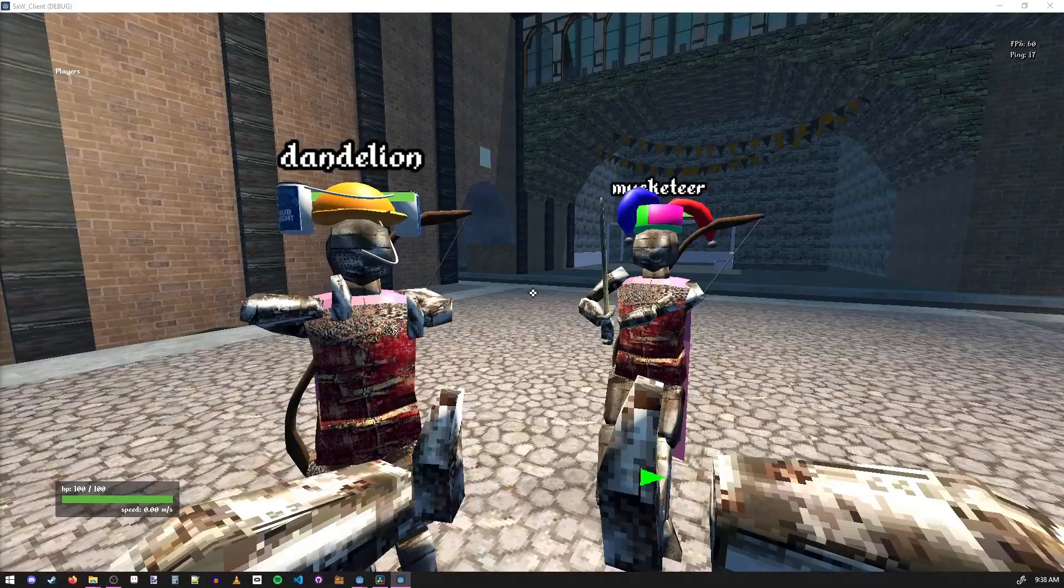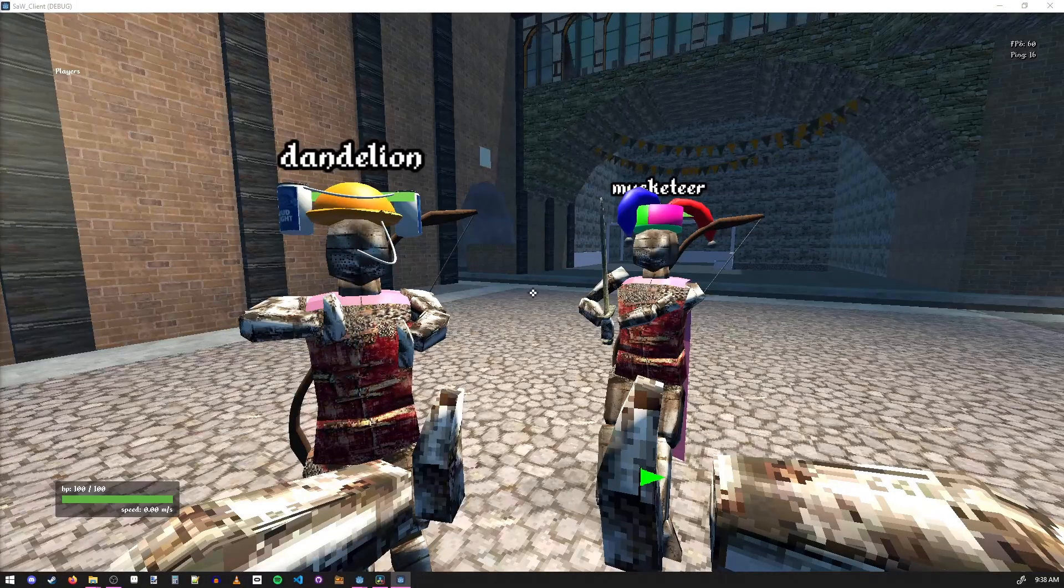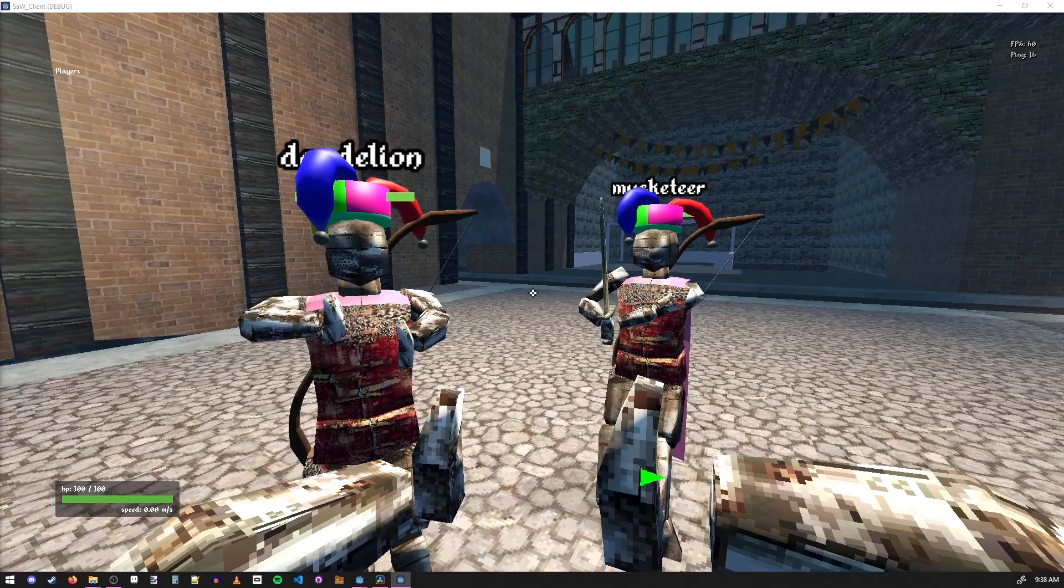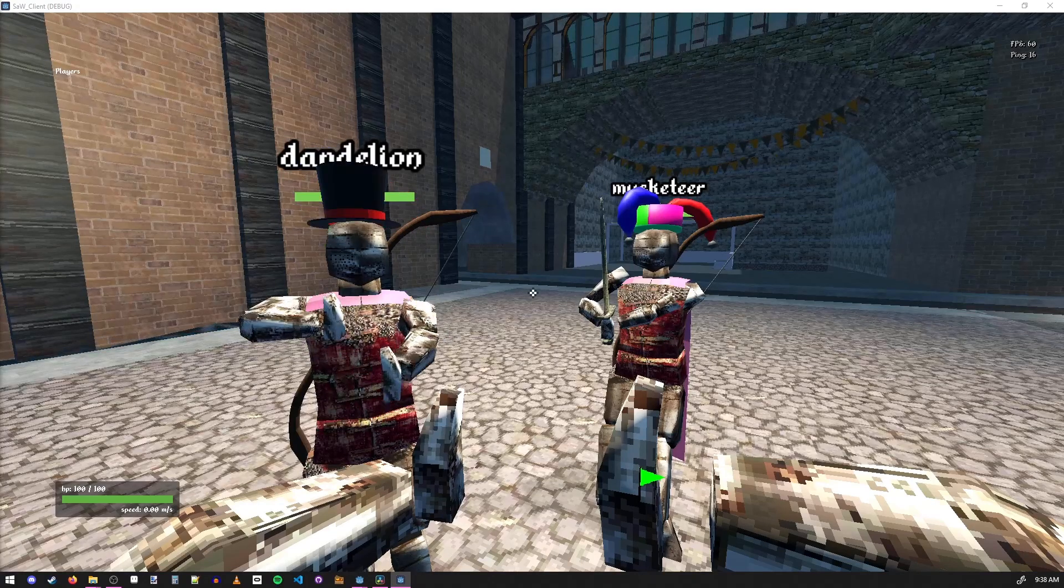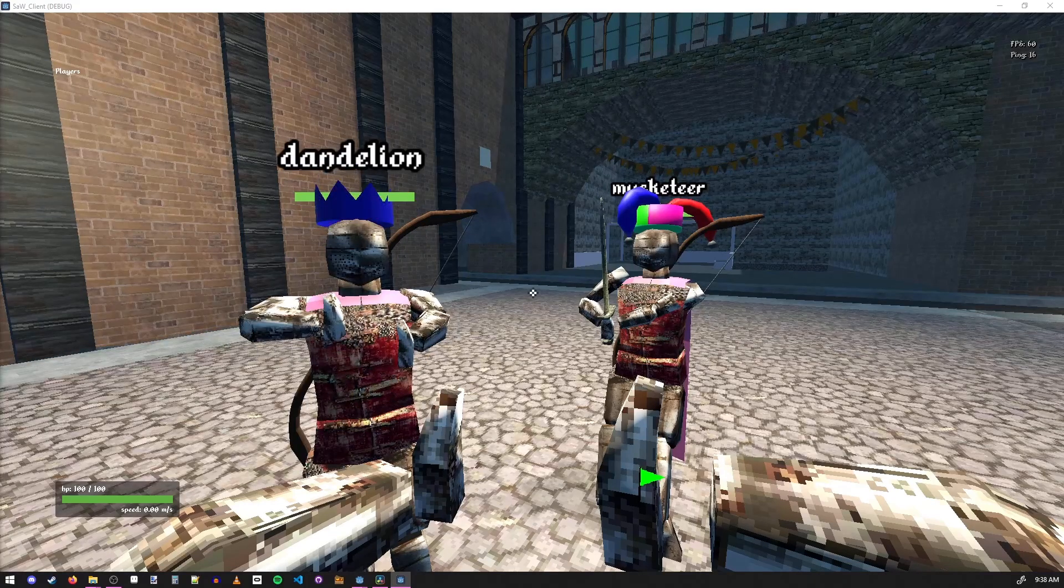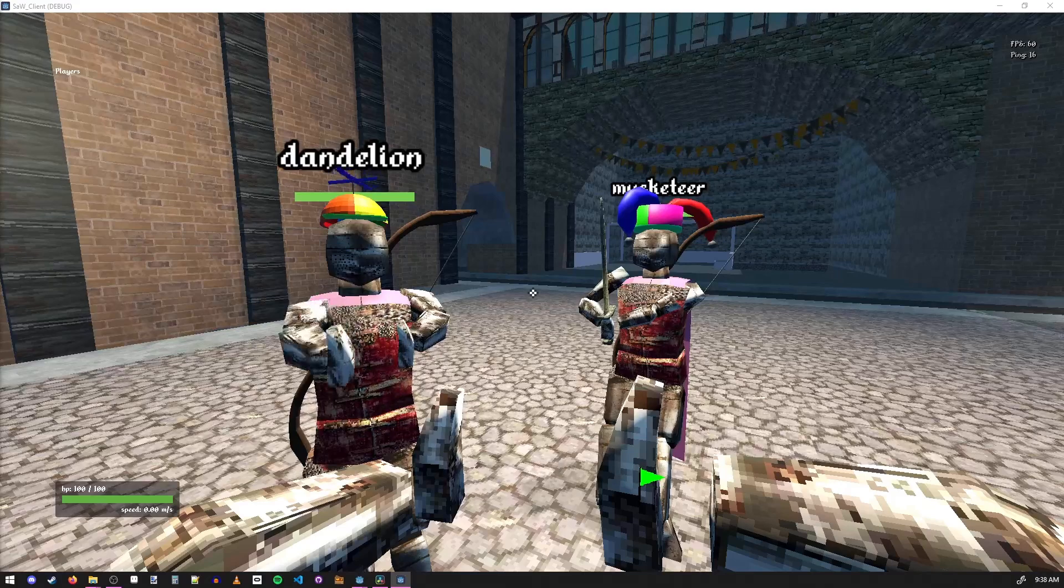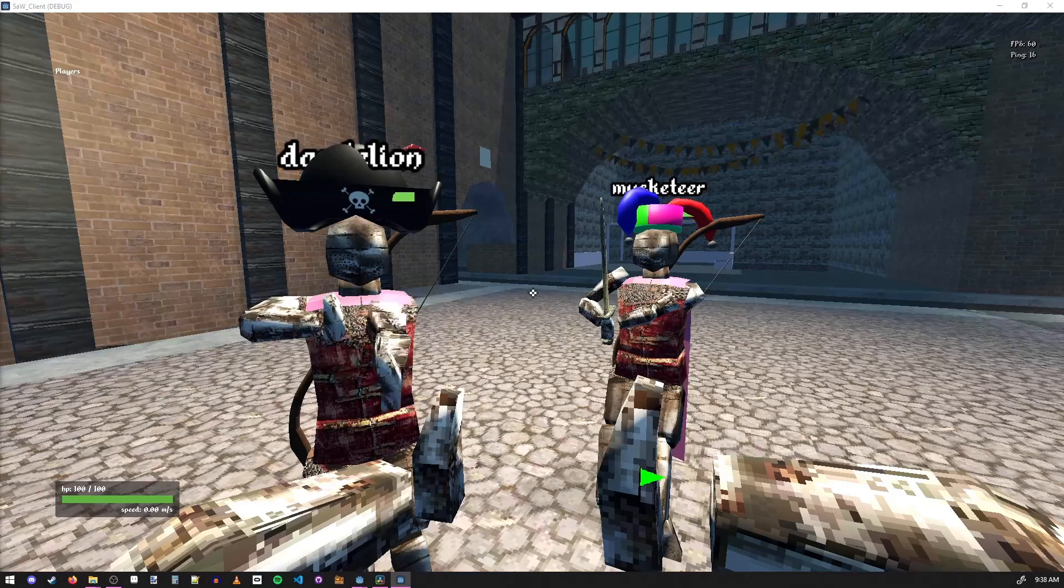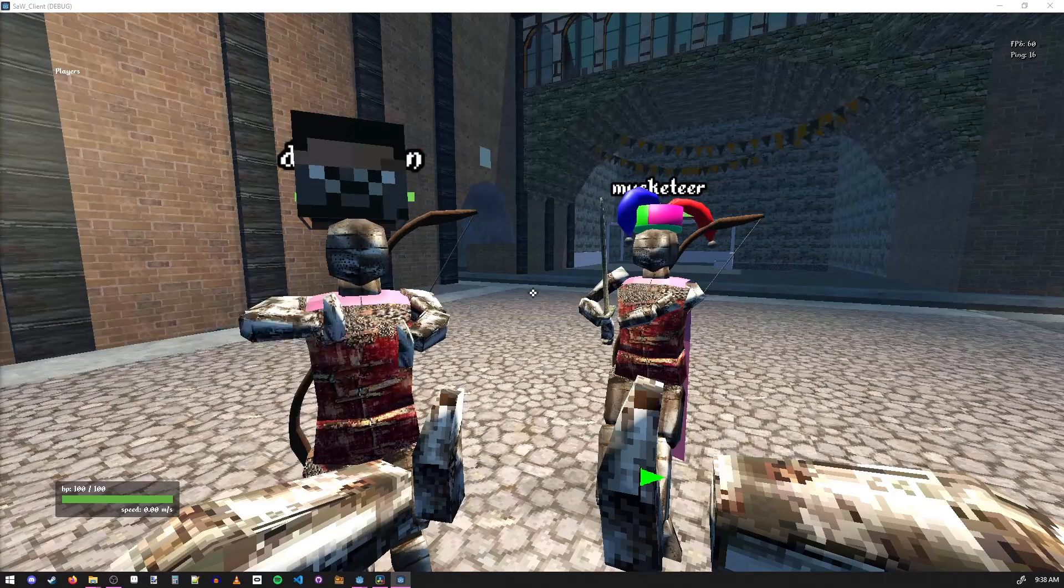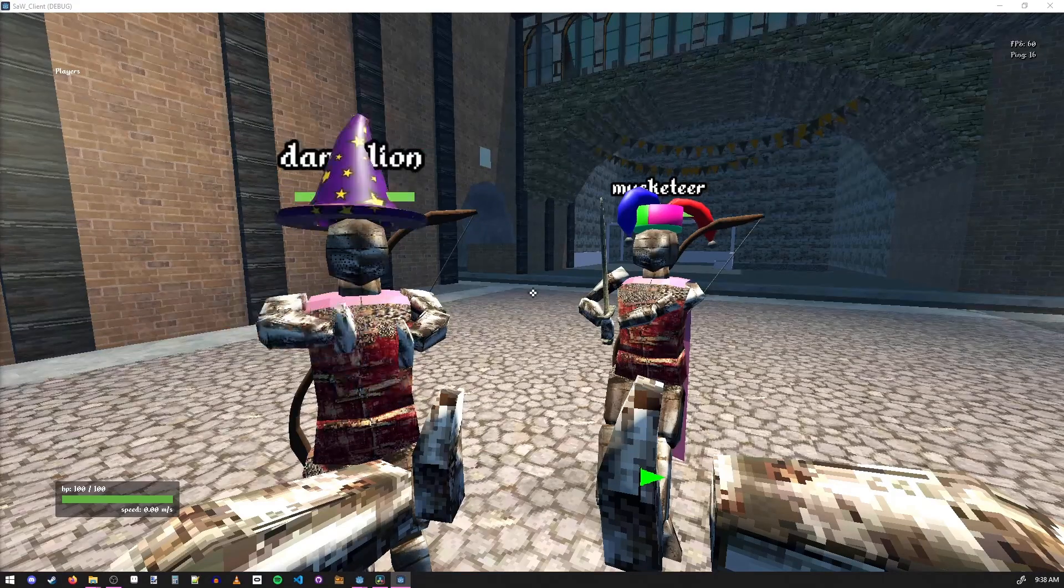My buddy Xavier is learning how to 3D model and he made all these cool hats that the players can select, and then it'll update across the network so you can see what hats everyone else is wearing. And he made a whole bunch of them, so pretty awesome.